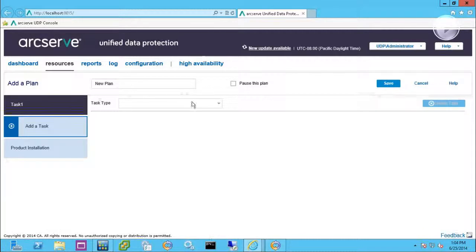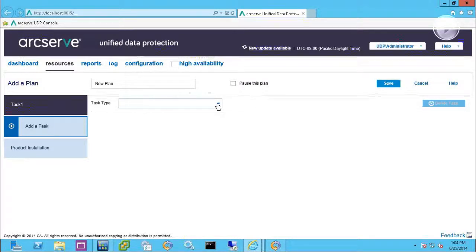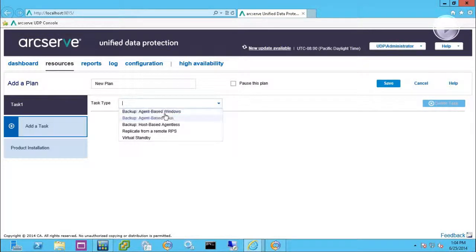If you add a plan, create a new one for demonstration purposes here, the task types will have your agent-based and agentless-based.